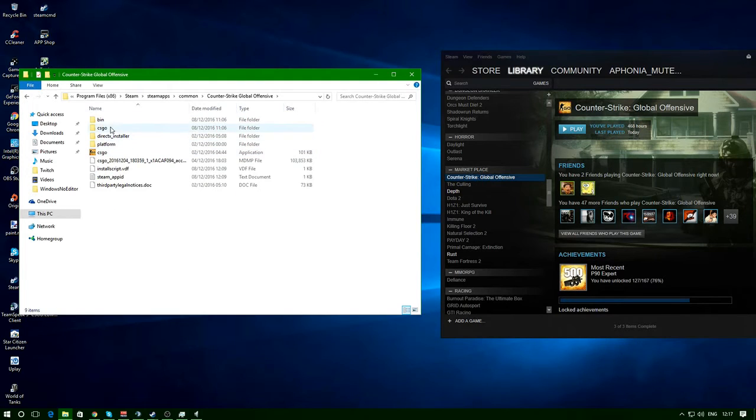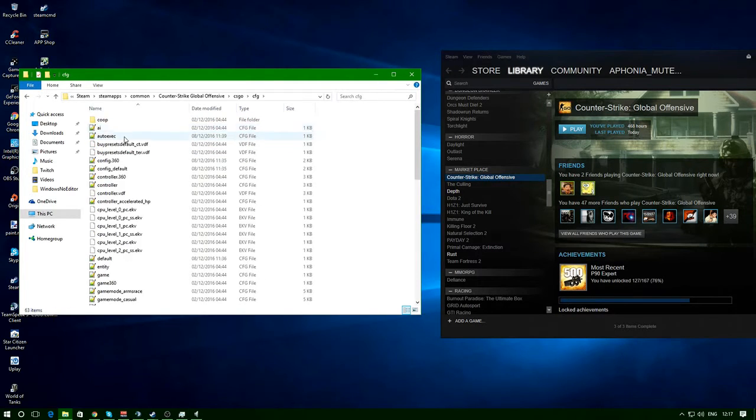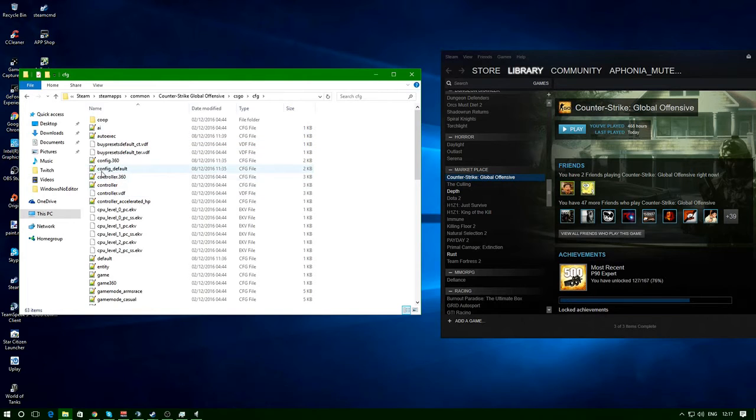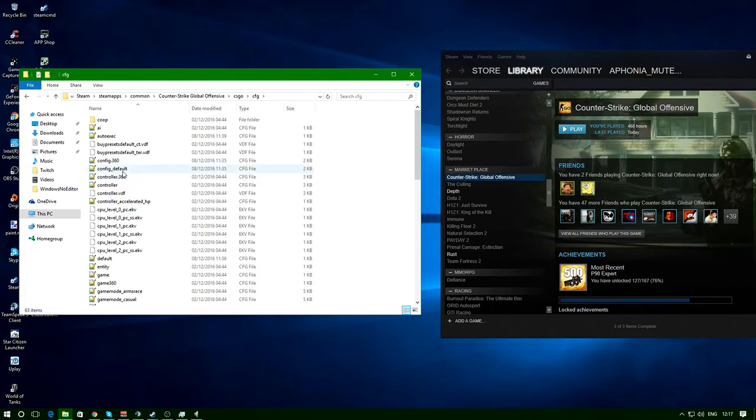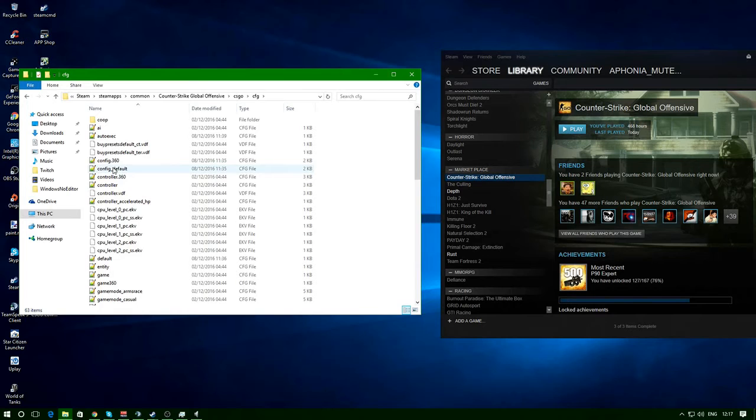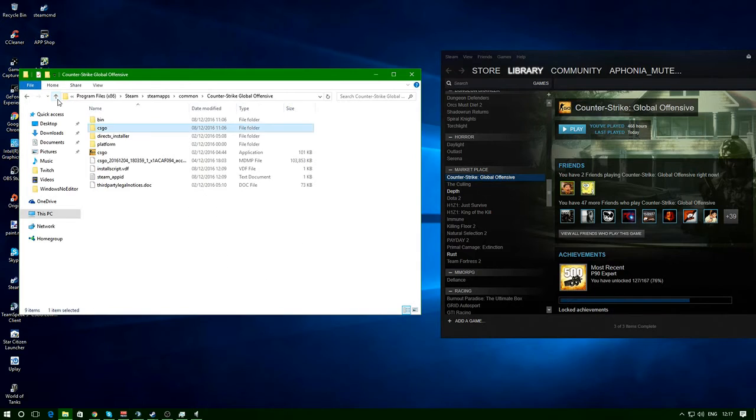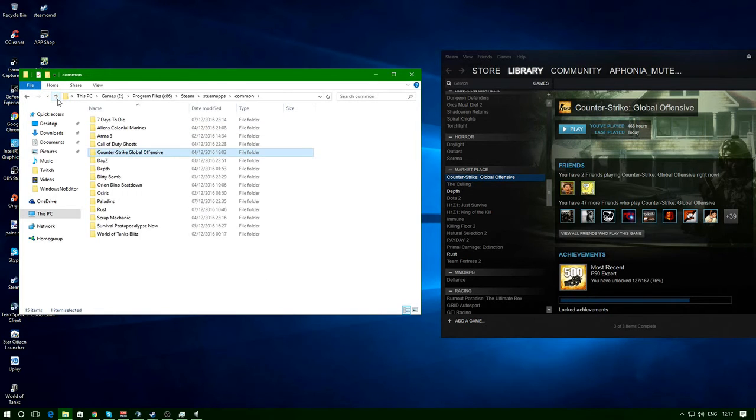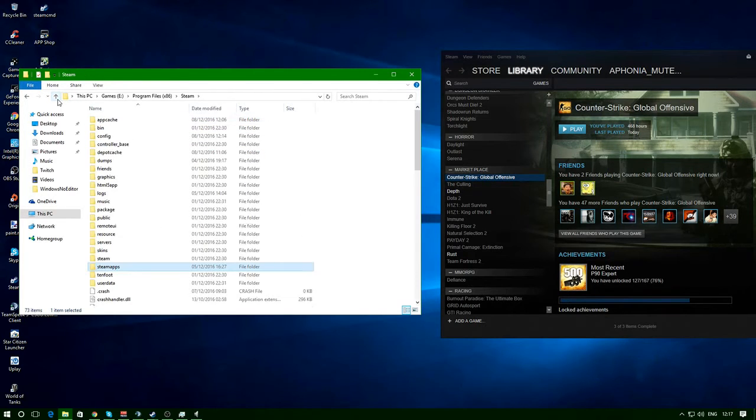Counter-Strike, CS:GO, CFG. In here there'd be a file called config.cfg, but as you can see I've got config360 and config_default. They're not what you want - you need the one just called config, but it's been moved from here. Not sure why they moved it but they have.